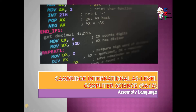Hello students, I am Kashif Ibrahim and we are running a course for Cambridge International A Level Computer Science 9618, Assembly Language. We are trying to cover the assembly language course in this series. Although this course is being made for A Level computer science students specifically, it can be used by other students of different levels also. So let's start the course.